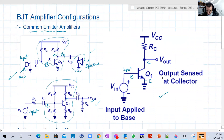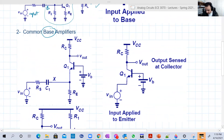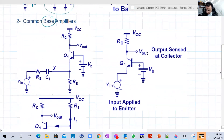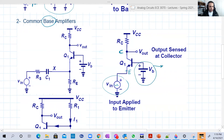The second configuration is the common base amplifier. Again, whatever is 'common' won't have an input or output. So here we say common base, meaning the input and the output will be connected to the emitter and the collector. The AC input is connected to the emitter and the output is connected to the collector.